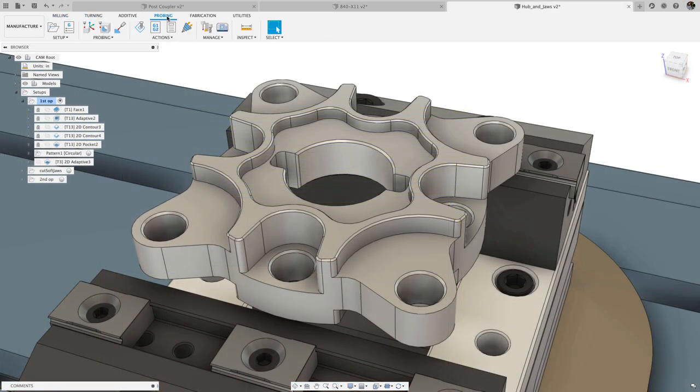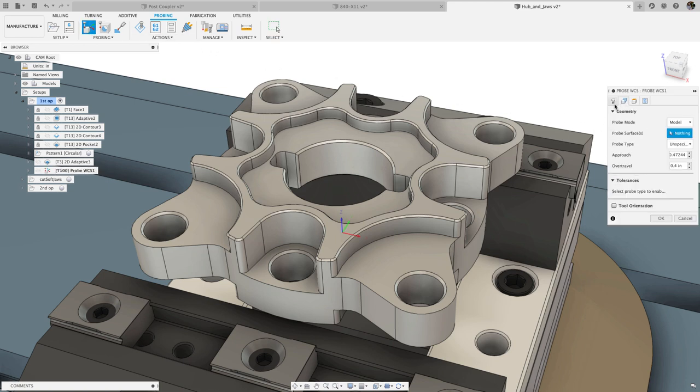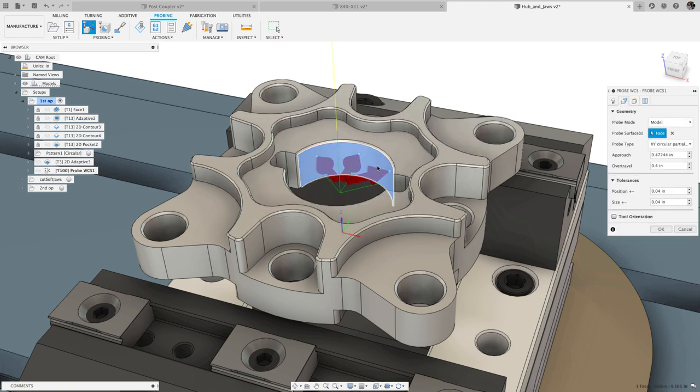In probing, we expanded the range of geometry we support for work coordinate system and geometry probing. Now you can select a partial bore or boss to generate a three-point probe on the arc.